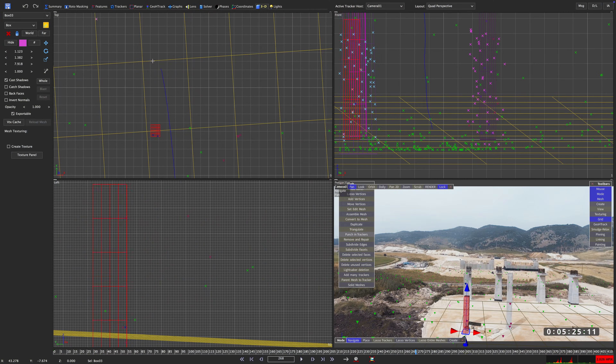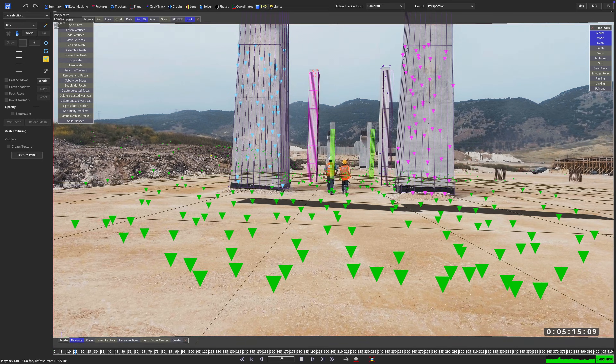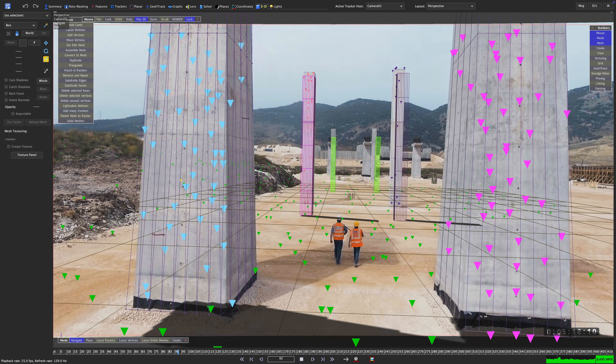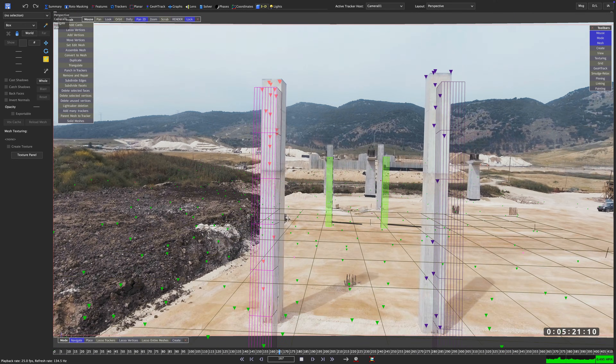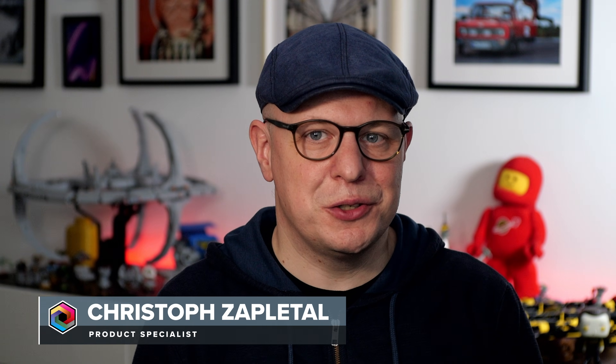Hands up if this happened to you before. You solved your shot in SynthEyes, you aligned your scene and you lovingly placed your reference geometry in there. Then you work on your scene a bit more, refine your solve and your reference geometry is all over the place. Let's fix that. In this quick tip I'm going to show you how you can use lock points to make sure that all the alignment you did actually stays in place.